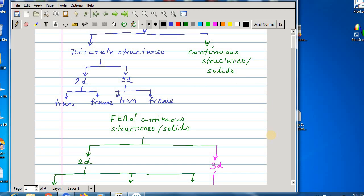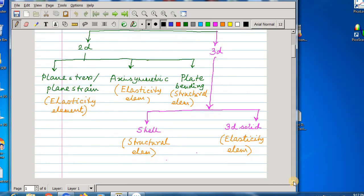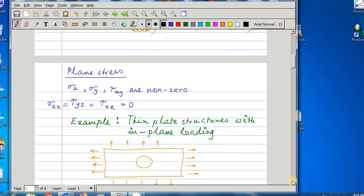Under continuous structures or solids, this is finite element analysis of continuous structures and solids. Again, 2D structures and 3D continuous structures. Under 2D continuous structures, there are plane stress and plane strain problems, plane stress and plane strain elements, axisymmetric elements, and plate bending elements. We will study plane stress and plane strain elements in this course. Under 3D continuous structures, there are shell elements and 3D solid elements. Now let us proceed to our study of plane stress and plane strain cases.